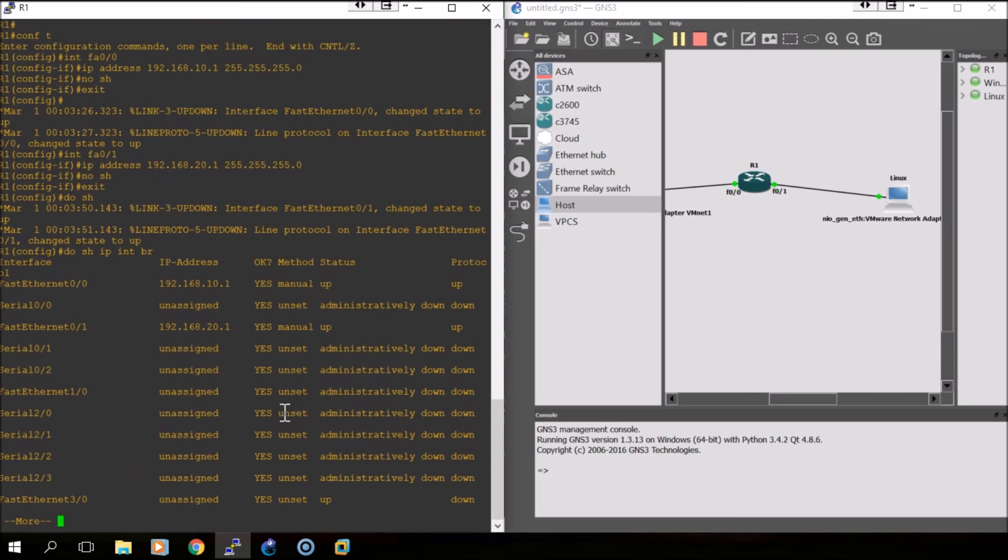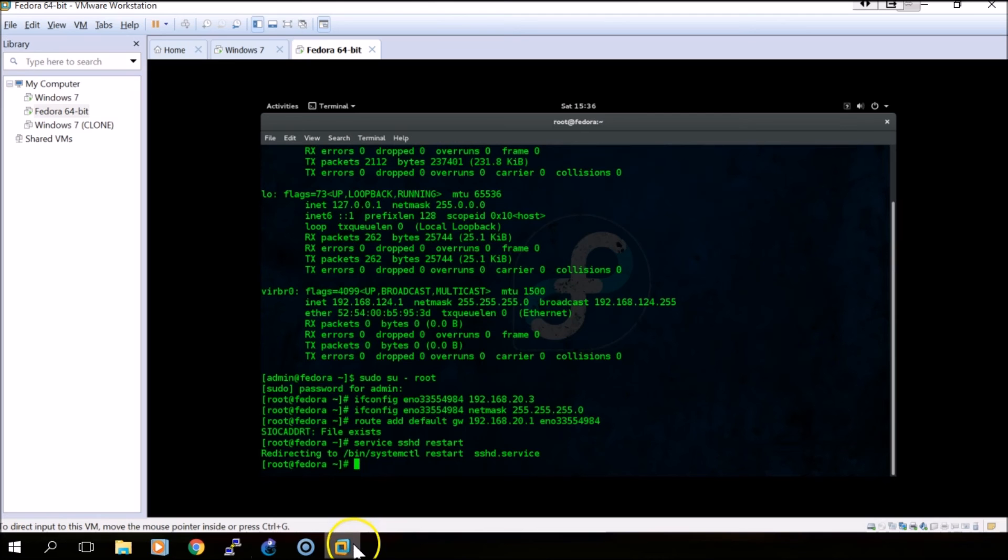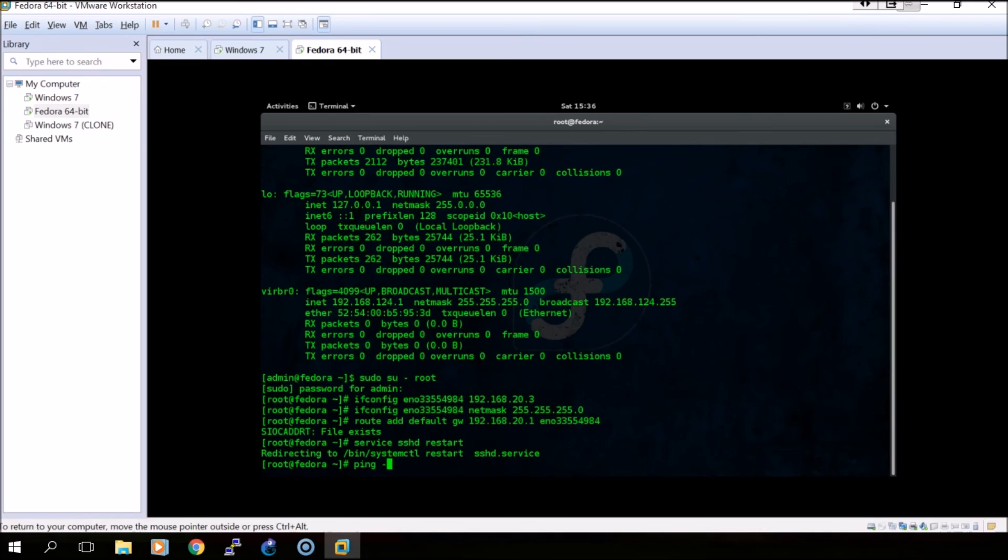As you can see, the IP addresses have been assigned to the ports we're using and they are up. At this point we should be able to ping across from the virtual machines. From the Linux machine we'll ping count four because we only want to do it four times. If you don't specify this in Linux it will continue to ping until you manually stop it.